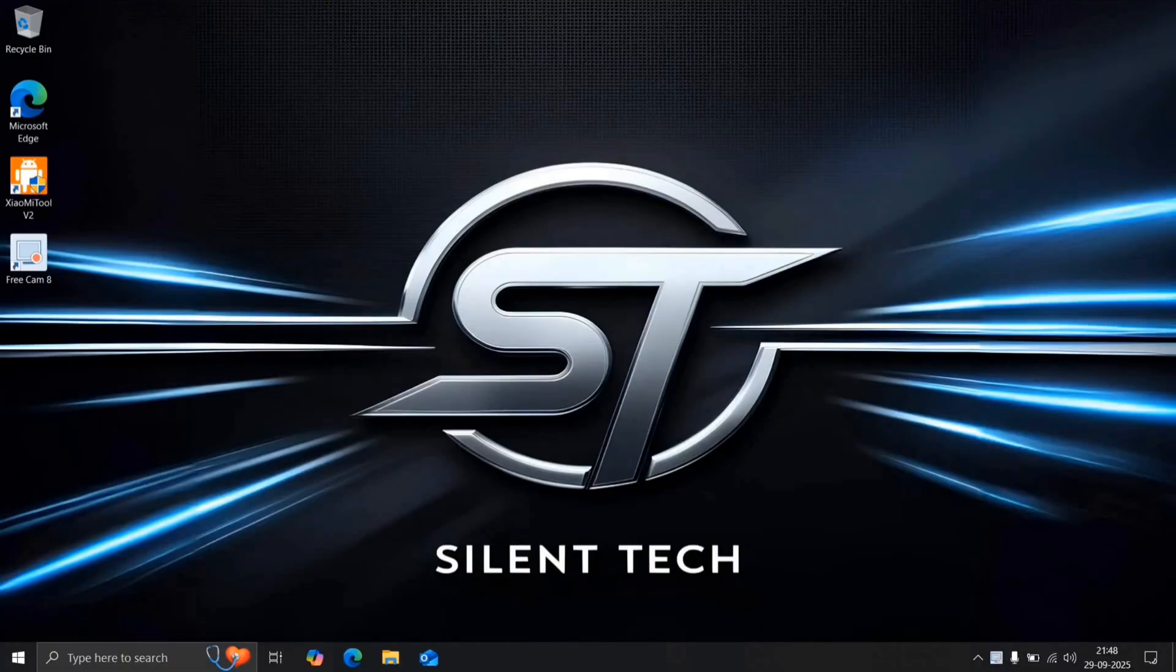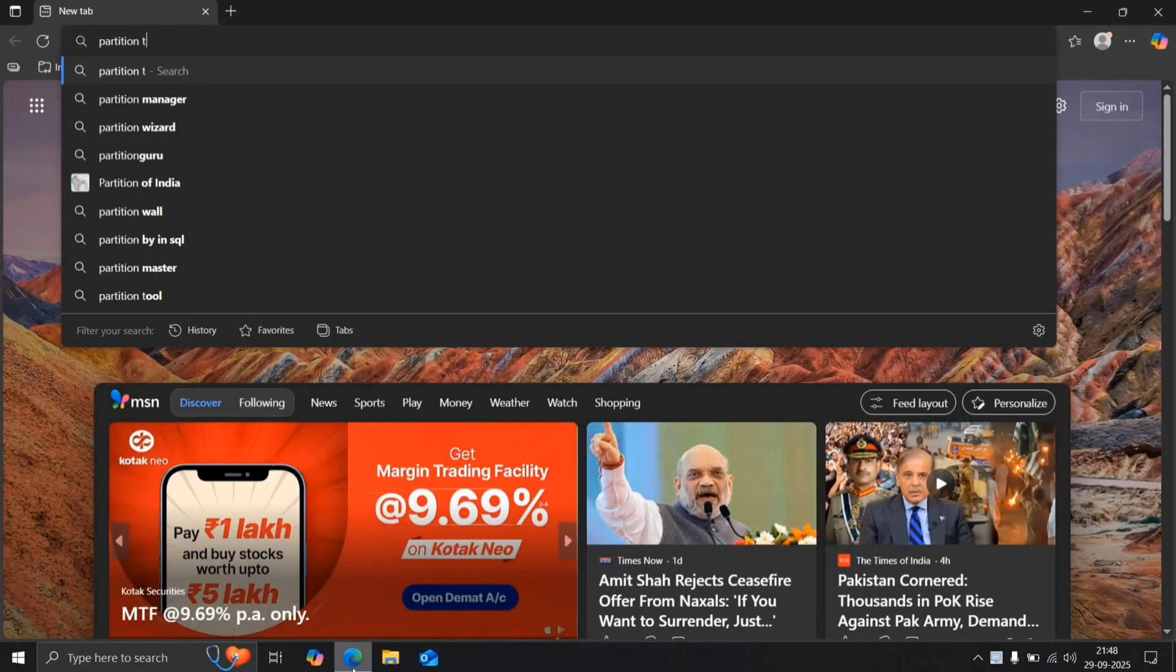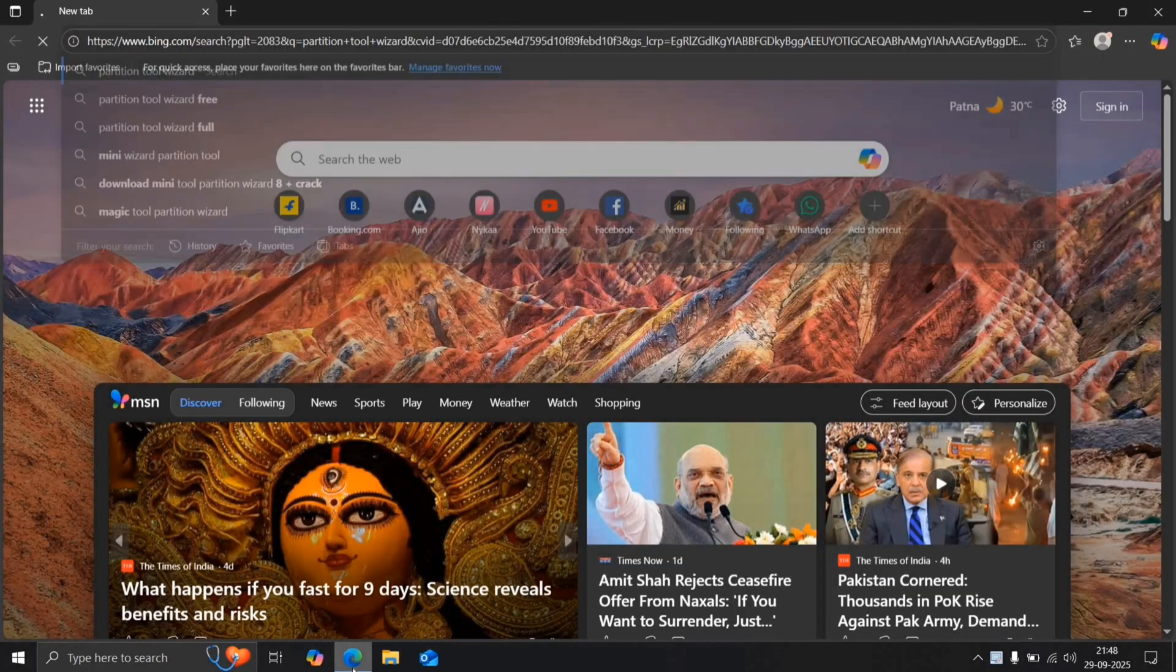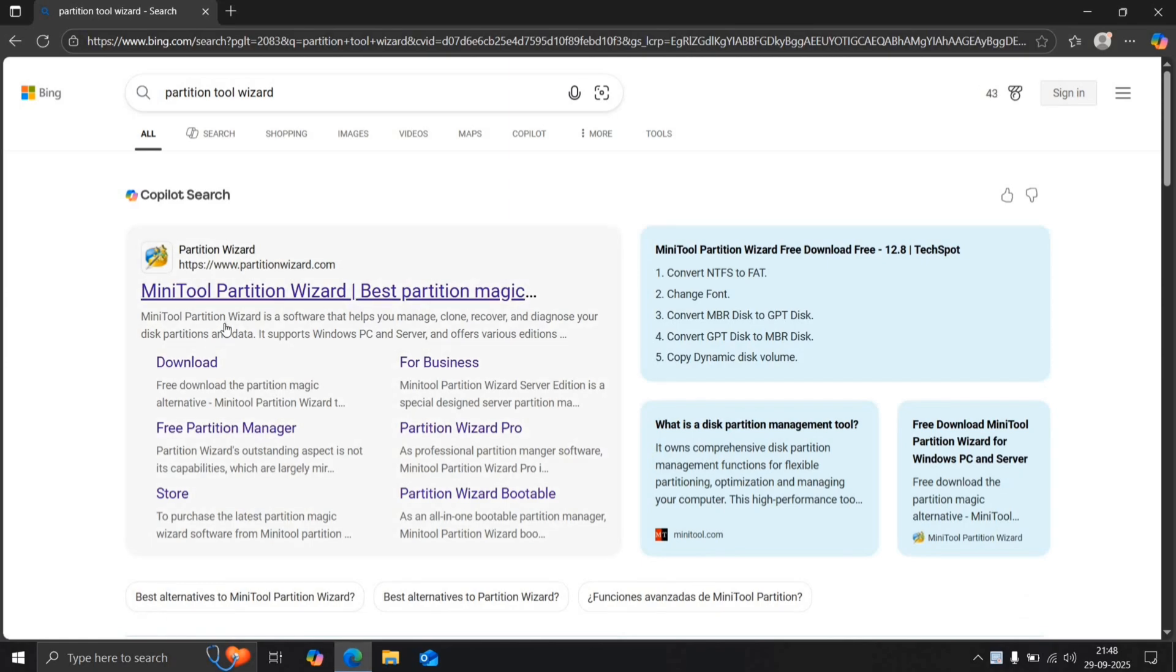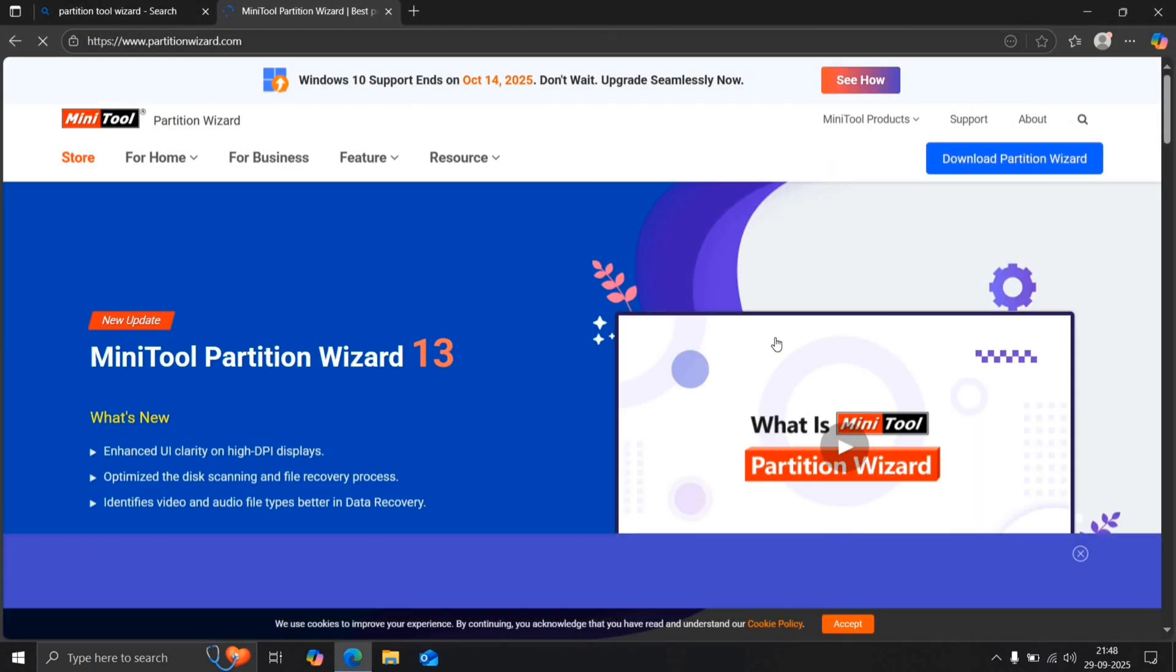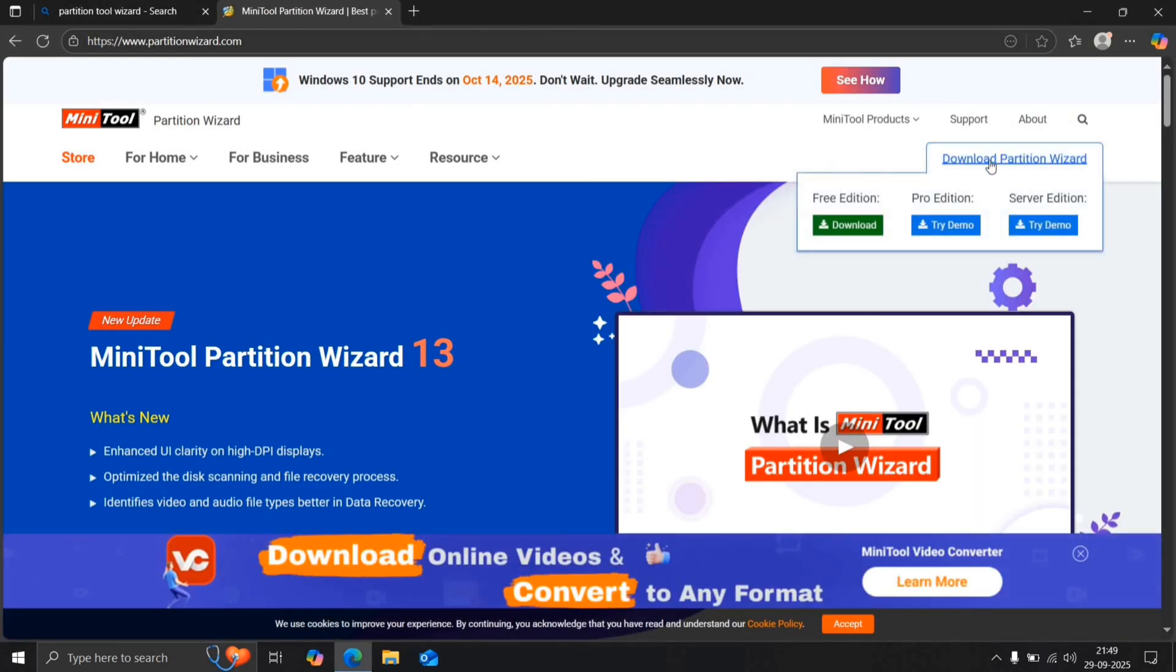To begin, make sure you have a pen drive with at least 8GB of storage. Open your browser and search for Partition Tool Wizard. Click on the first link that appears, then hit the Download button and choose the Free Edition.